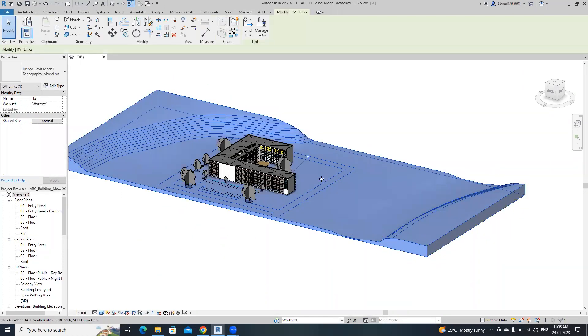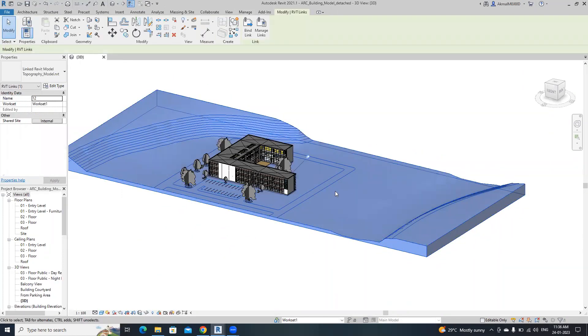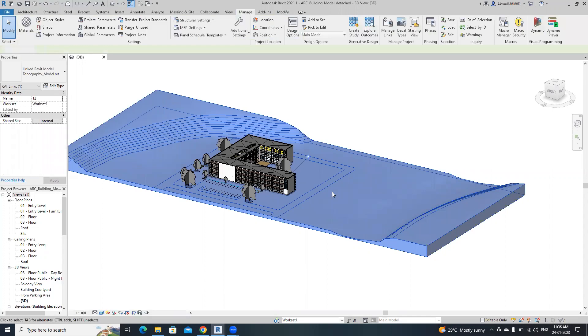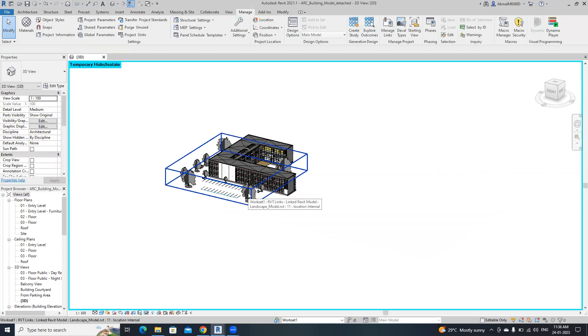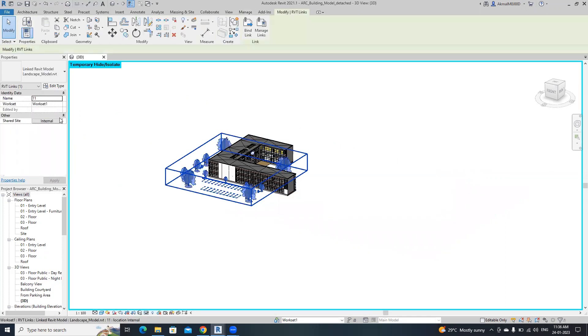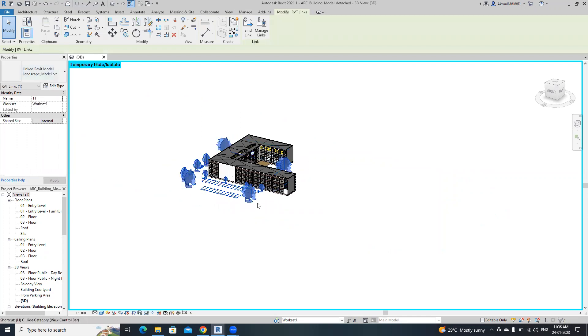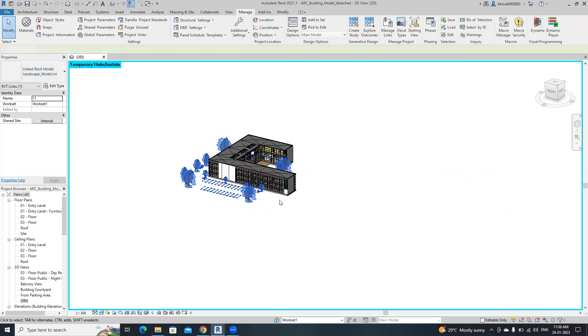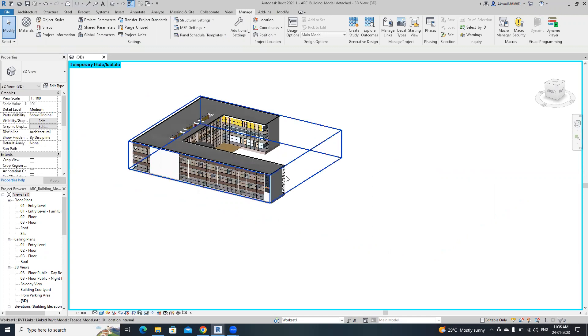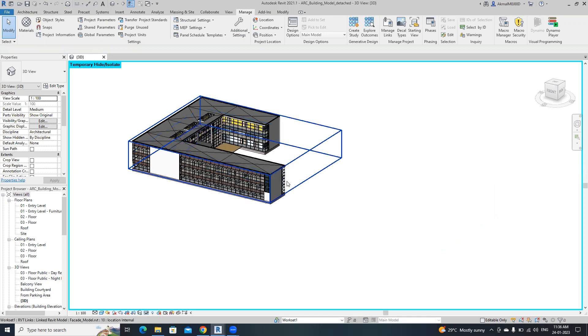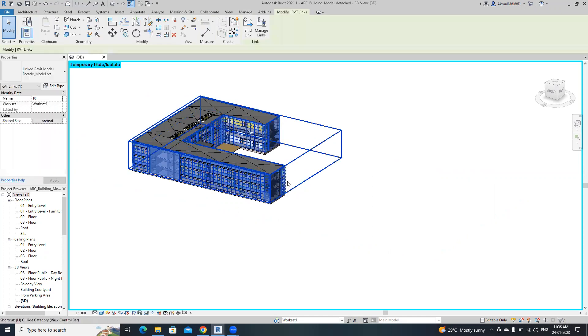This one is a separate landscape model. I'm going to hide this one. Topography model. No, this one is a landscape model. I'm going to hide this one. And this is a facade model. I'm going to hide isolate.